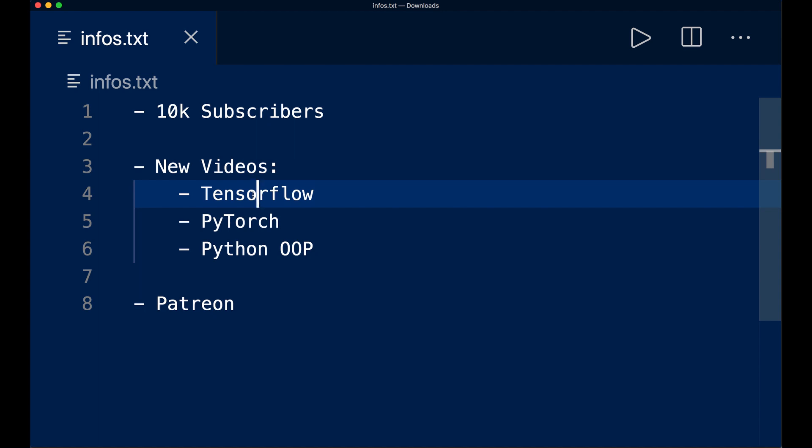Of course, I also continue with PyTorch tutorials. So I try to mix them in every now and then.